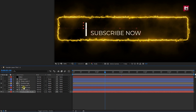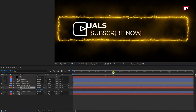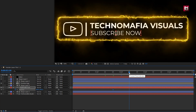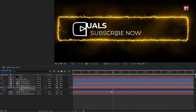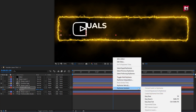Now we will do the same for the subtext layer. Press P to bring up position. At 1 second and 20 frames, create a keyframe for position. At 2 seconds and 10 frames, create another keyframe. For the first keyframe, reduce the X position value as shown. Select the created keyframes and change the keyframe assistant to Easy Ease.